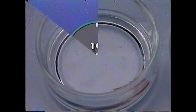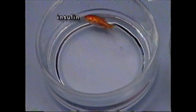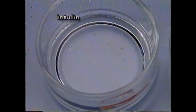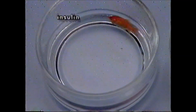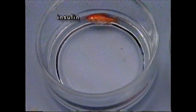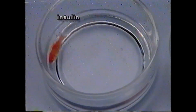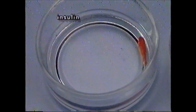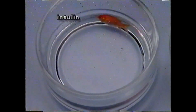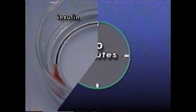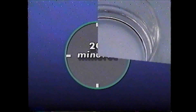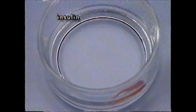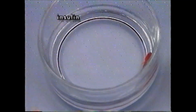Eventually a slower, regular, circular swimming pattern resumes, but the fish is unable to maintain an upright position. For several minutes the fish frequently turns over on its side while swimming, but continues to attempt to upright itself. Within 20 minutes the fish remains on its side, stops swimming, and finally enters a comatose state.